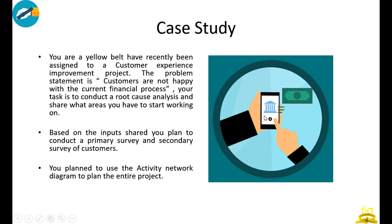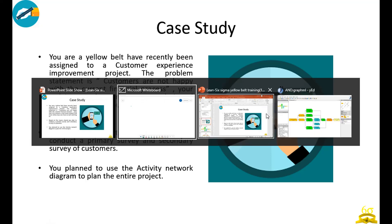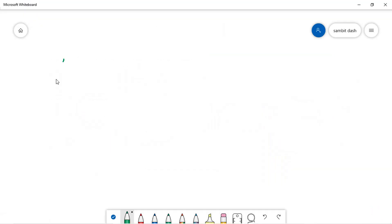Based on the input shared, you plan to conduct a primary survey and a secondary survey of customers. You plan to use the activity network diagram this time, unlike the earlier time. Let's try to use the activity network diagram.